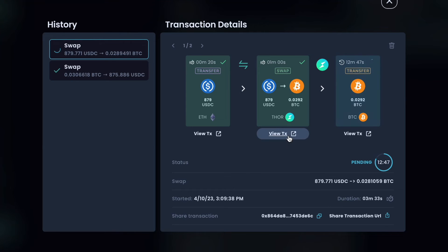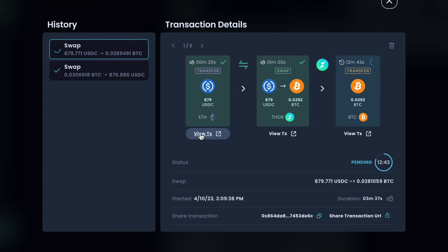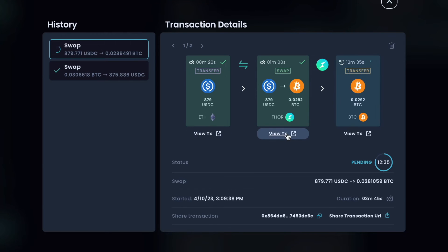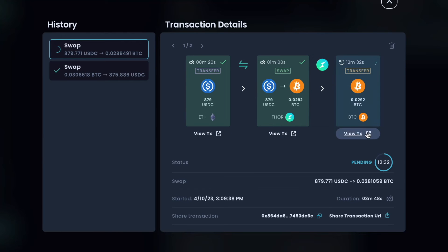You can also use these view transaction buttons to see the individual transactions. For example, this is linking me out to Etherscan to see that send on Ethereum. This is linking me to View Block to see the ThorChain swap, and then this would be linking me to Block Stream to see the Bitcoin send. So you can track every step of the process.